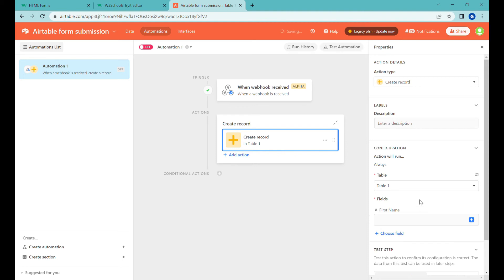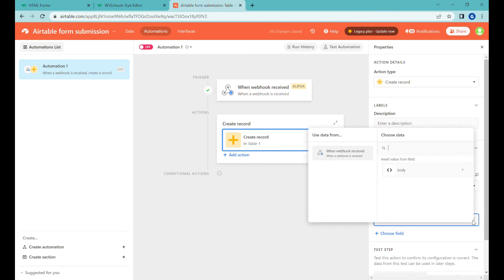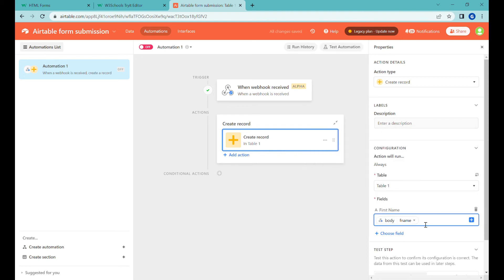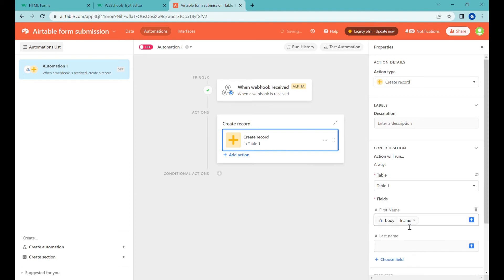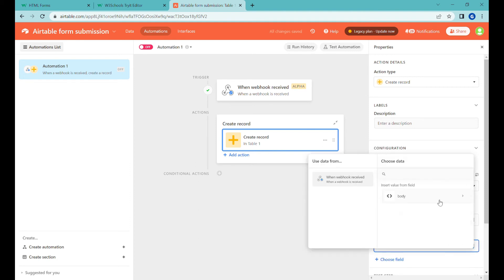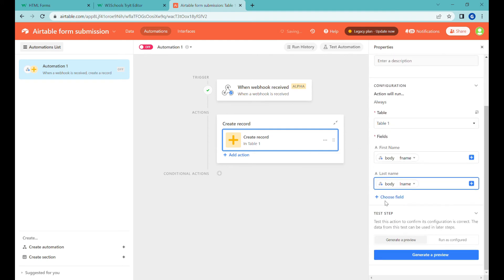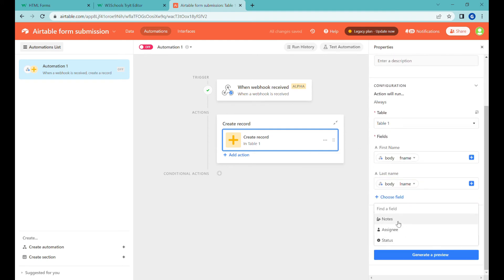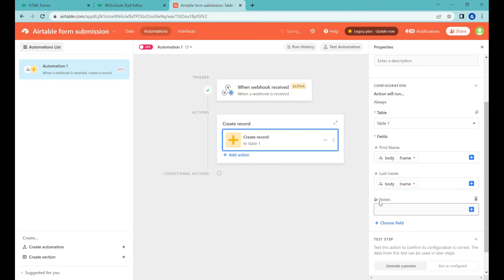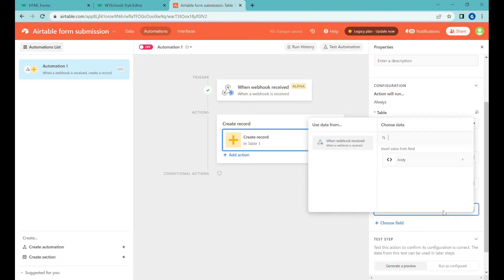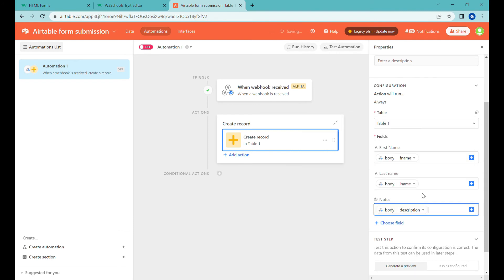We are selecting first name, inside of first name we are selecting from the body first name and then we are selecting last name, inside of select last name similarly. Description here we'll use notes and add description to the notes.